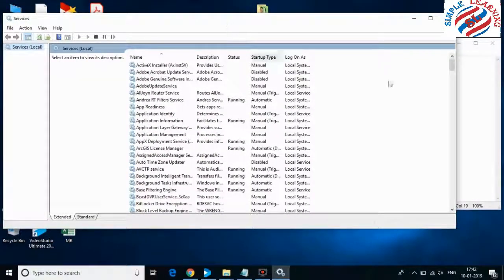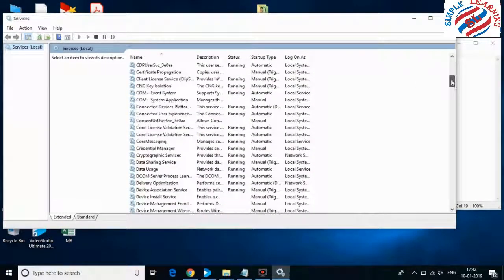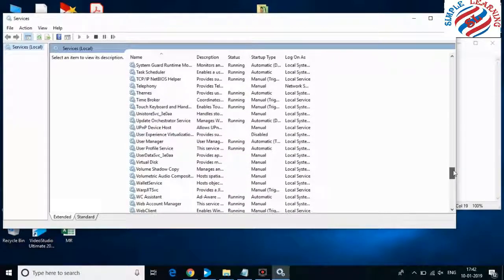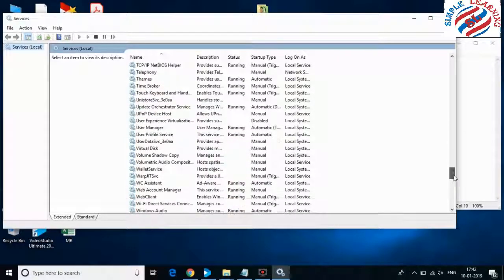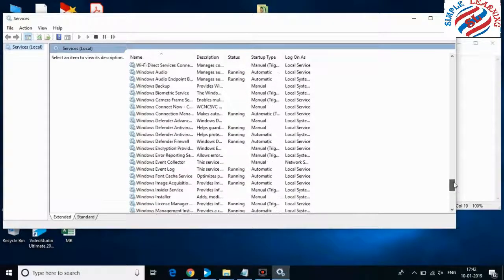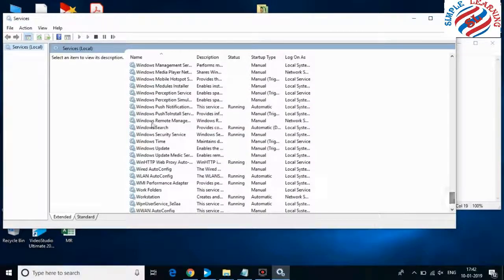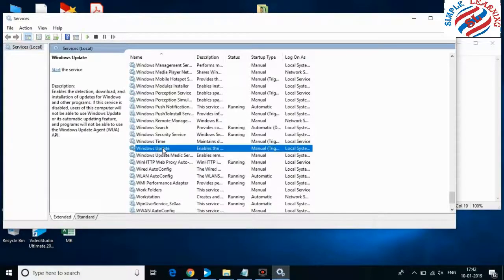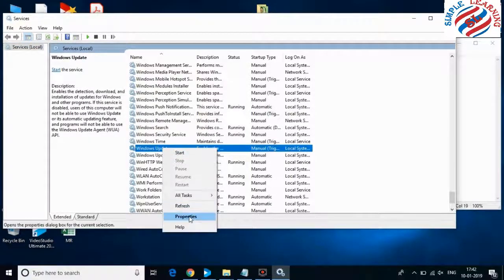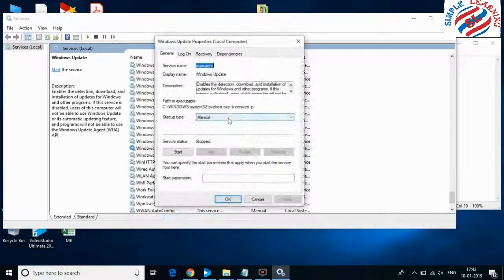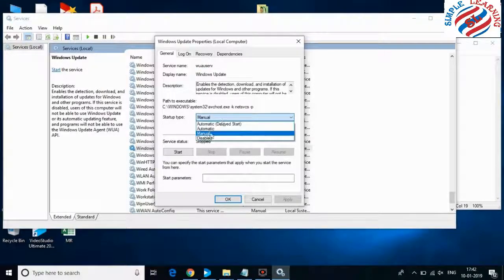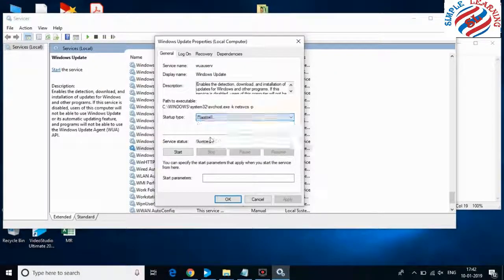In this window, open Windows Update. Simply right-click on it and go to Properties. In Properties, change the Startup Type to Disabled, then click Apply and OK.